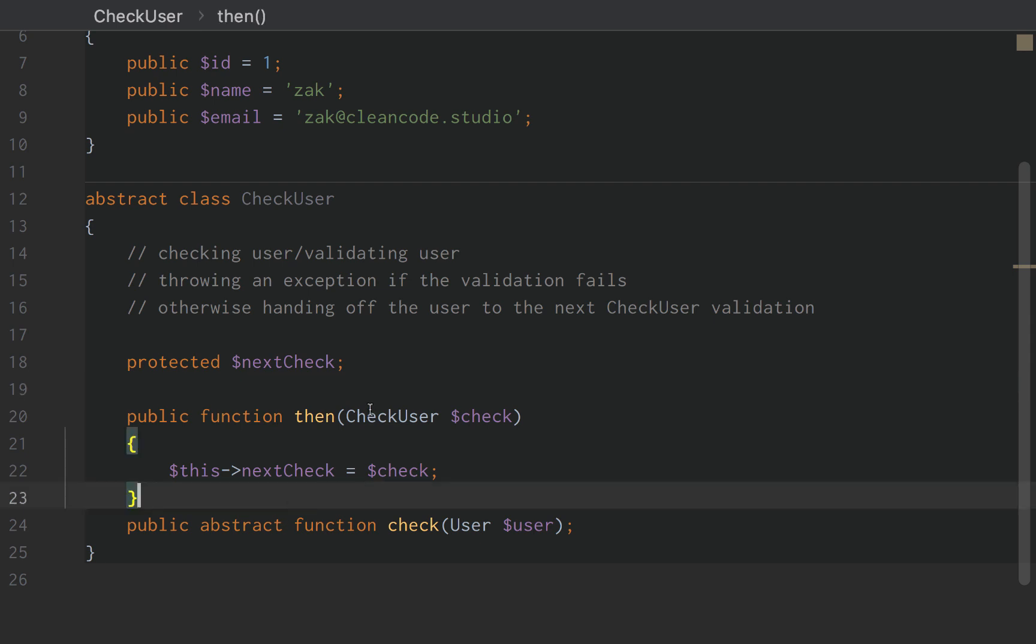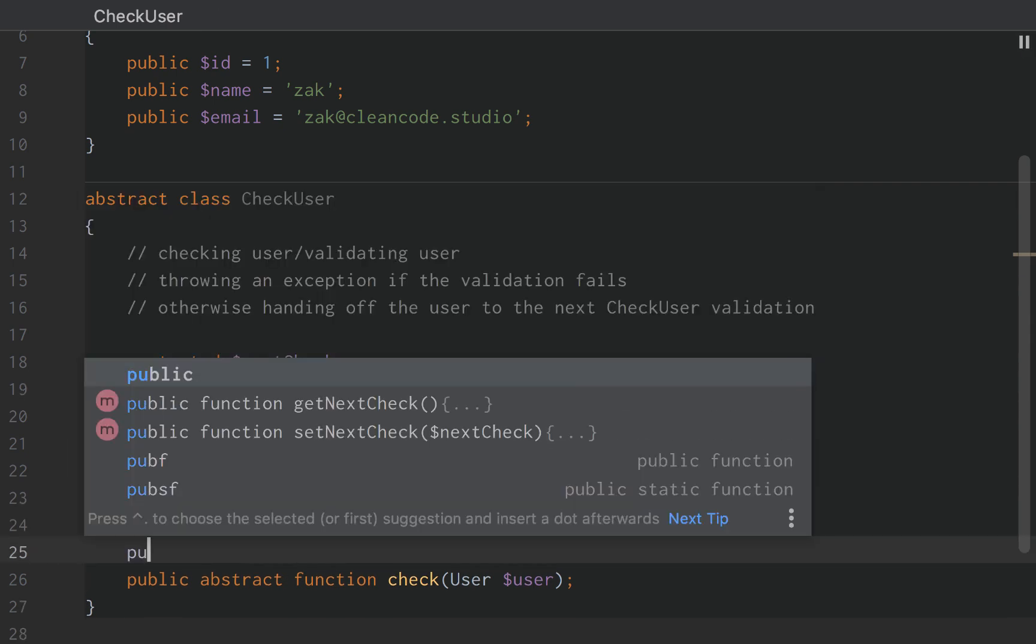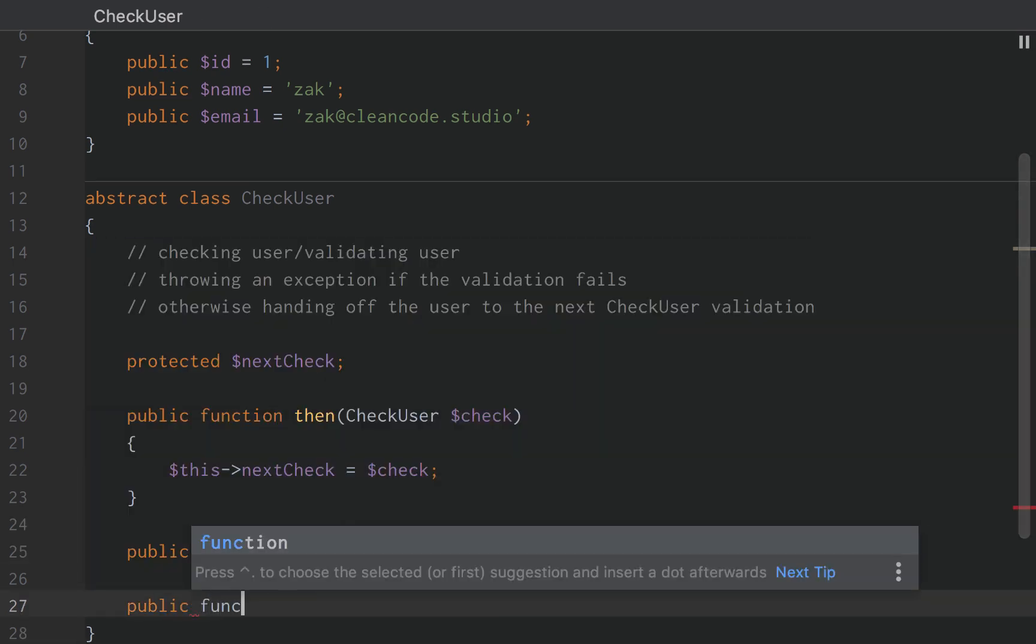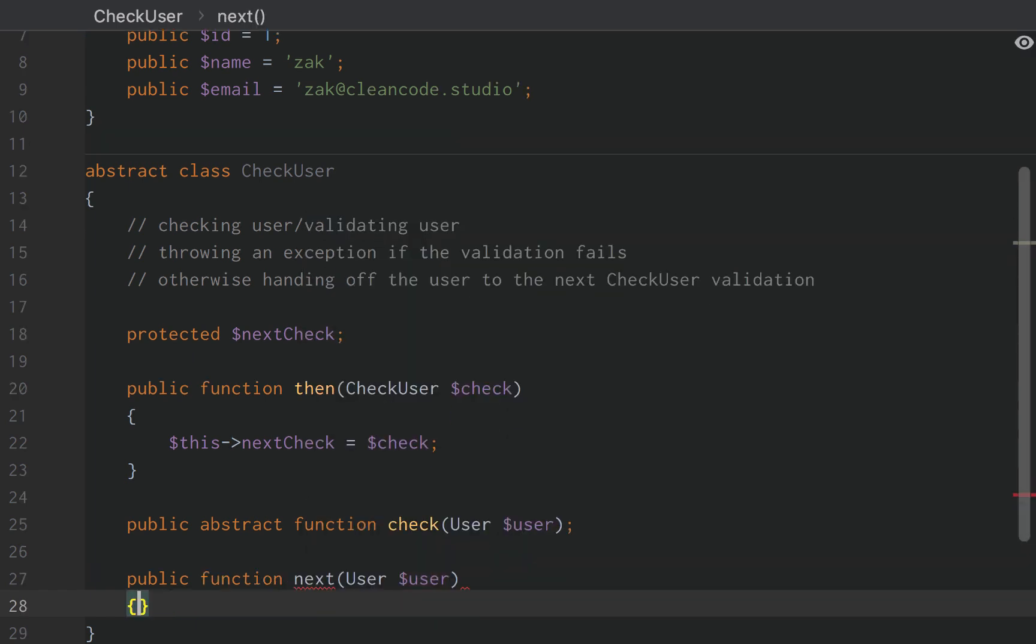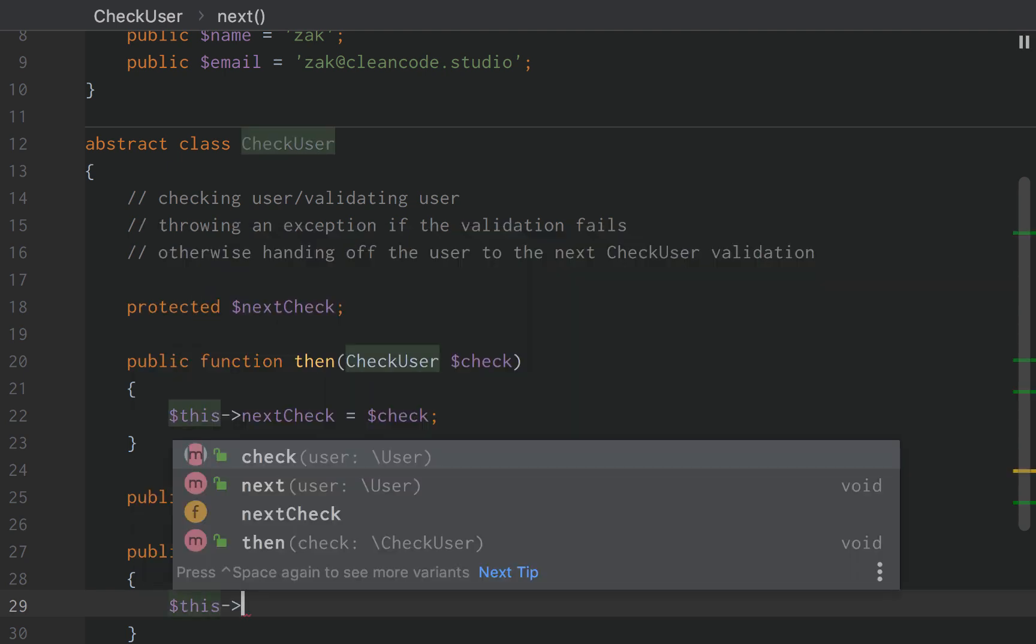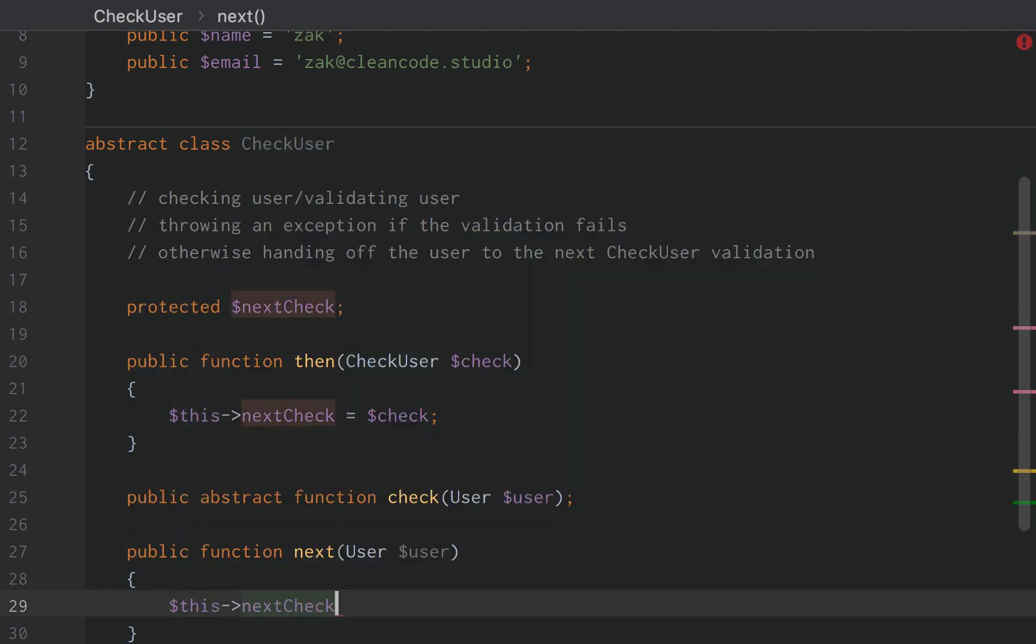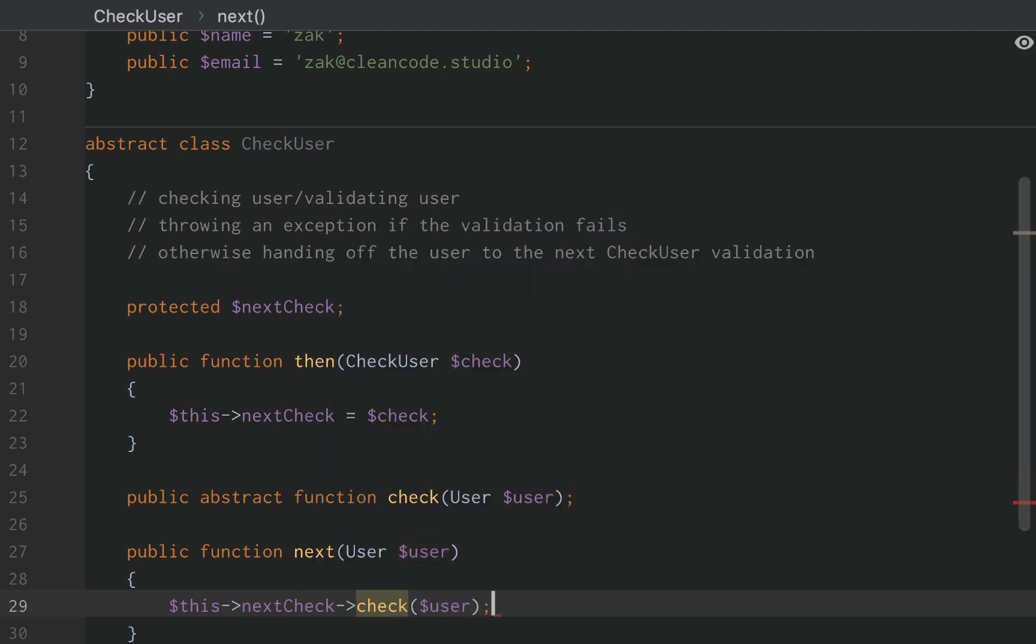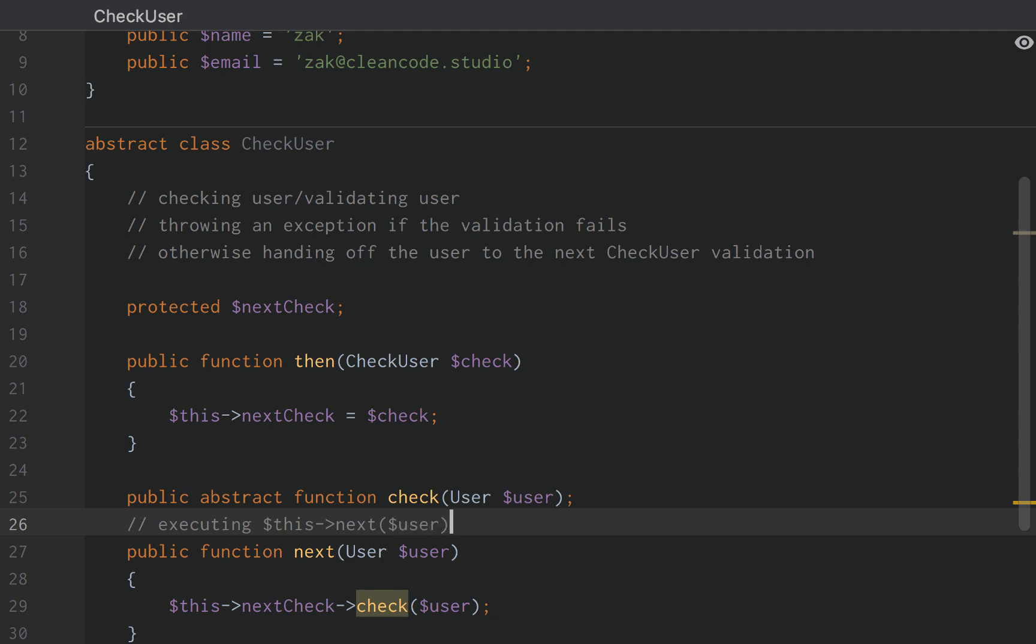The final method we need to actually add is the next function. So we want to add a public function next and it's also going to accept an instance of our user. And this is going to be responsible for utilizing the next check and then checking the user. So this will actually get the next check and then check the user. And our check function will actually be responsible for executing this next user.